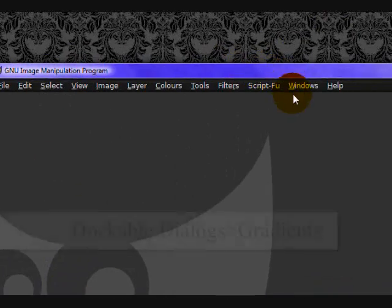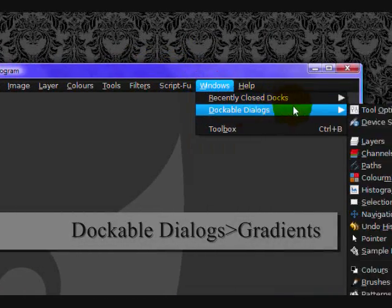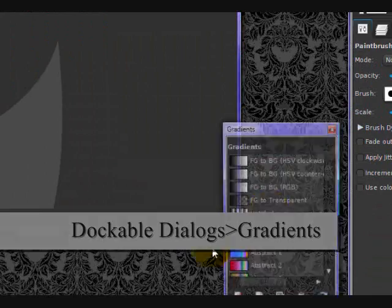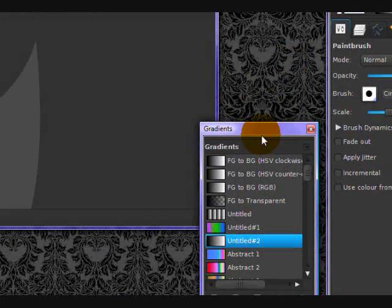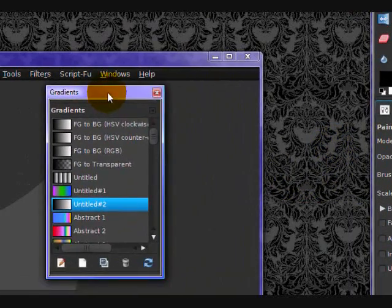And click Windows, Dockable Dialogues, Gradients. And what this does is open up this funky little box which is called the Gradients dialog.